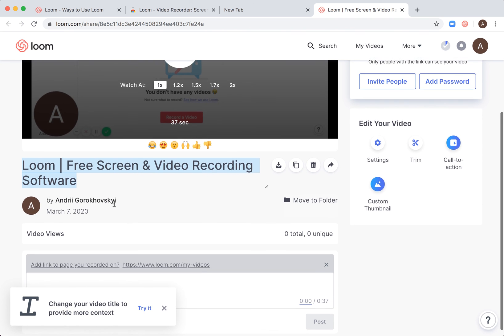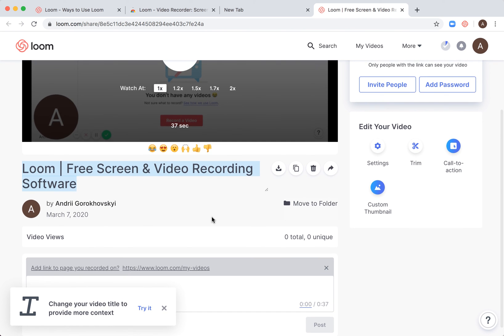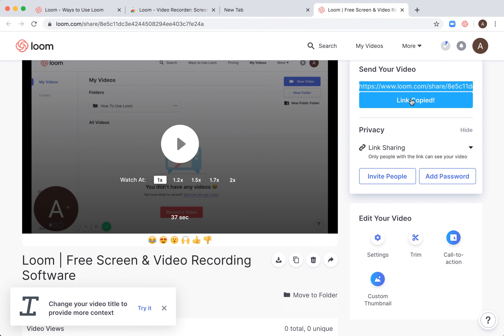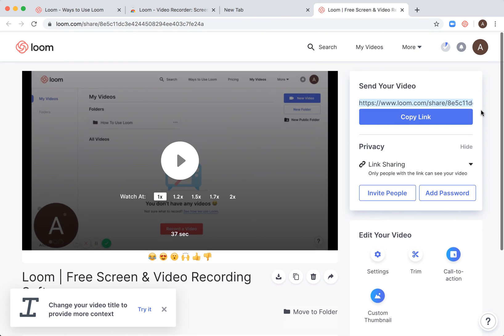That's it. You can just copy the link here, and you'll just need to share that link.